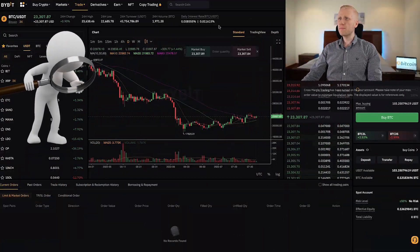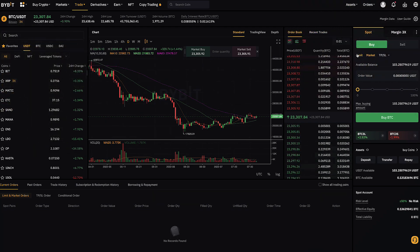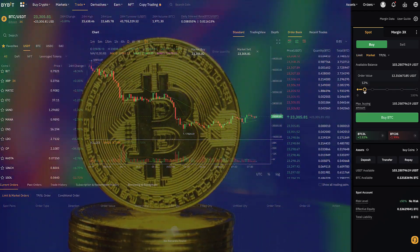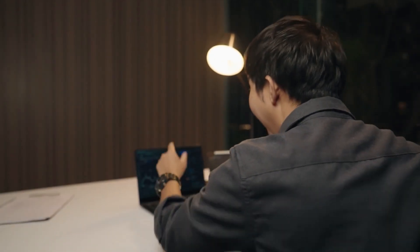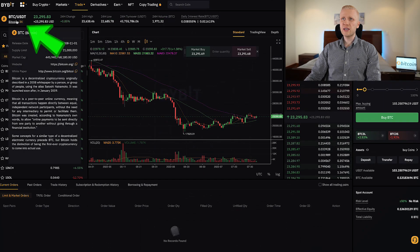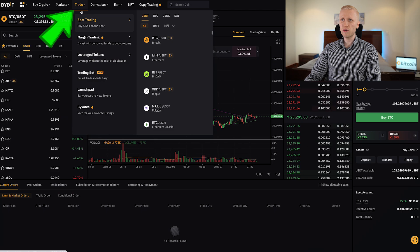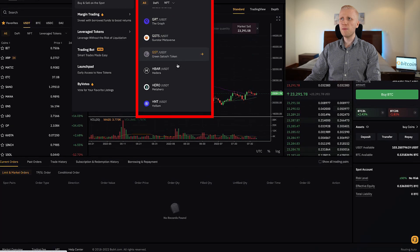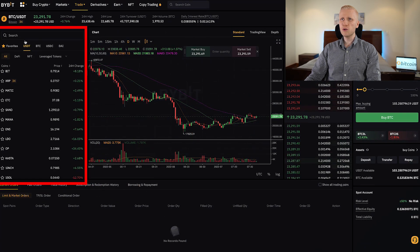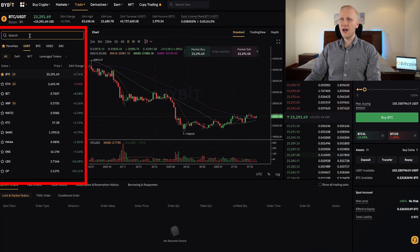Now let's start going through the Bybit spot trading view. I will first explain how to read everything and then show you click by click how to trade. I'll go through everything from top left to bottom right to make this as easy as possible. The first thing in the top left is the trading pair, and you can easily change it — under 'Trade' you can choose whatever trading pair you want from hundreds of different currencies. You can also choose the trading pair through the search bar.